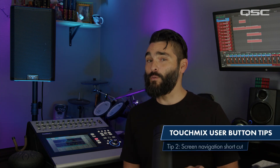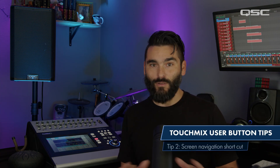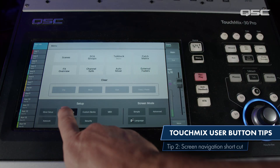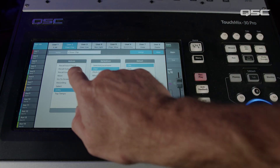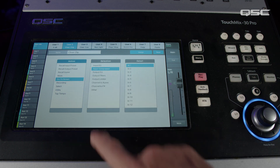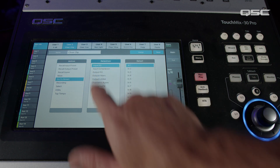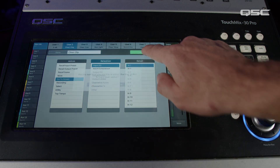This one may be a bit more obvious, but I wanted to offer a few examples to outline how powerful this can be in streamlining your workflow. The tip is to set up a user button as a quick navigation shortcut to take you to a specific screen on the mixer.